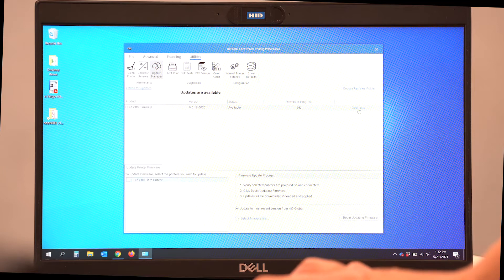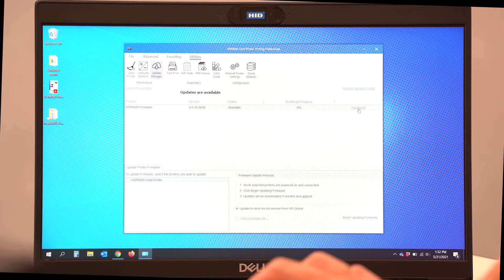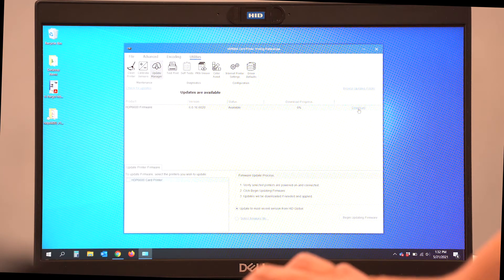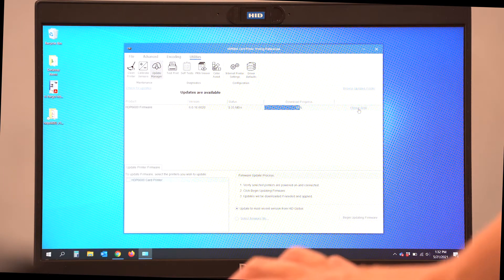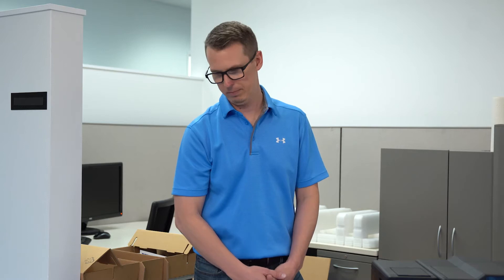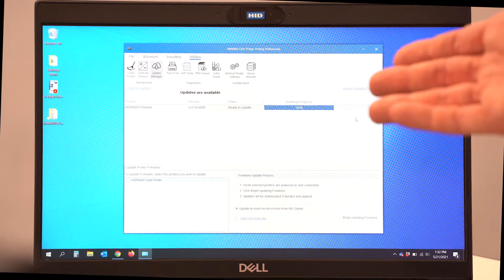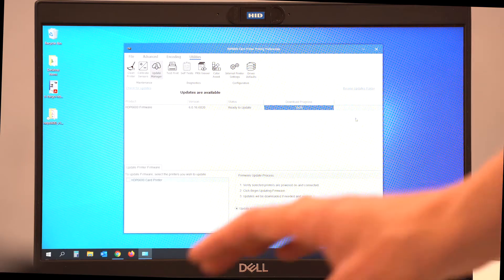I see that there is a new version available for download. I can select Download right here and it will begin the download process. And we can then install that printer firmware onto our printer and make sure that it's with the latest firmware available. The firmware has been downloaded.